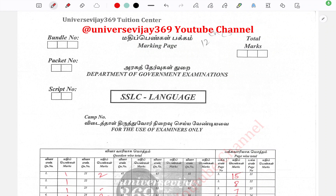Hello students, welcome to our channel. What are we going to talk about in this video? Let's talk about the 12th standard computer science paper presentation.